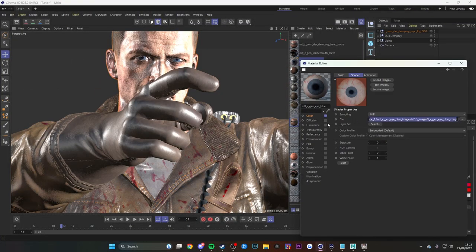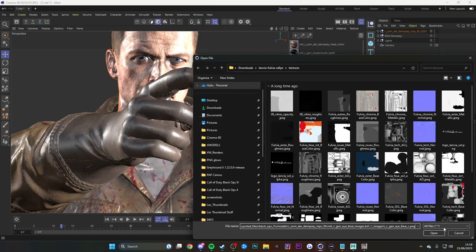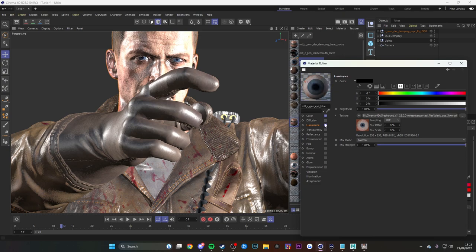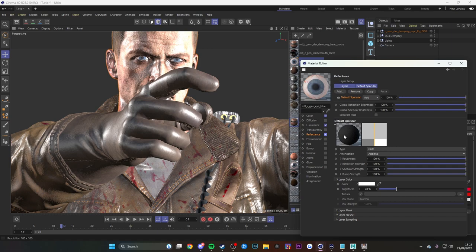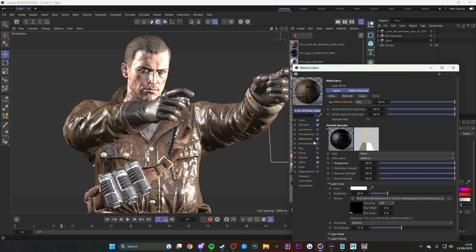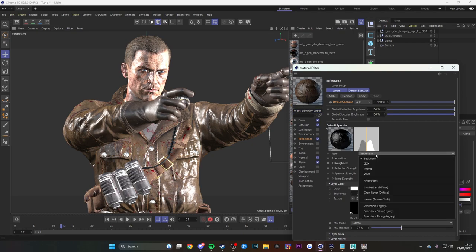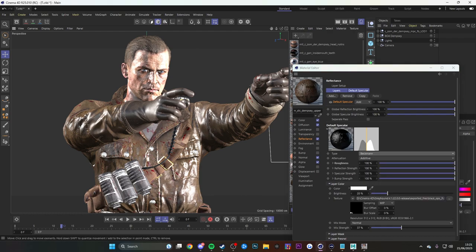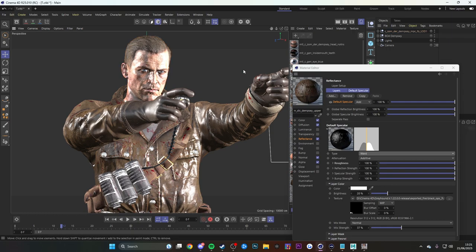For eyes in Cinema 4D, I copy and paste the eye texture into Luminance — this makes it a lot brighter and better looking. For reflections and gloss, Reflections is where you control the gloss stuff to make things look glossier or rougher. For roughness on eyes I do about 8, with layer color brightness around 35. For material distribution types — Beckmann, GGX, Phong, and Ward — I use Ward for clothing and skin types, and GGX for metal types because it makes metals look a lot better.